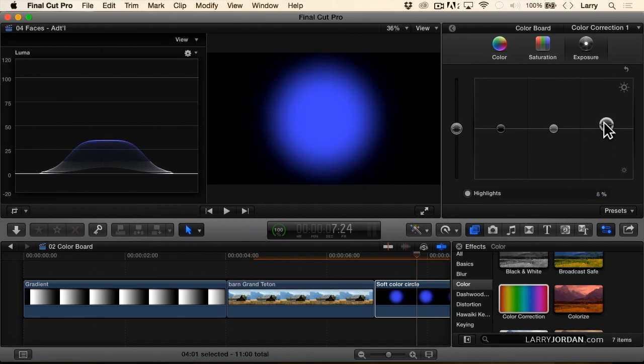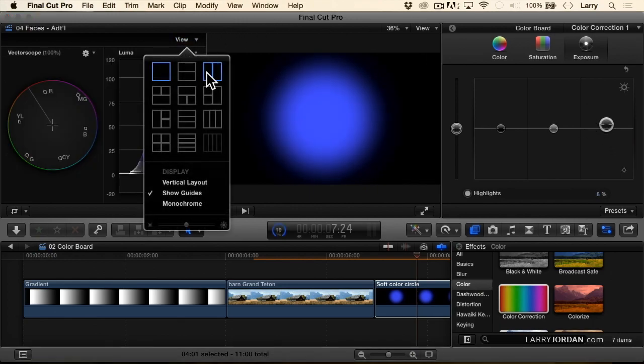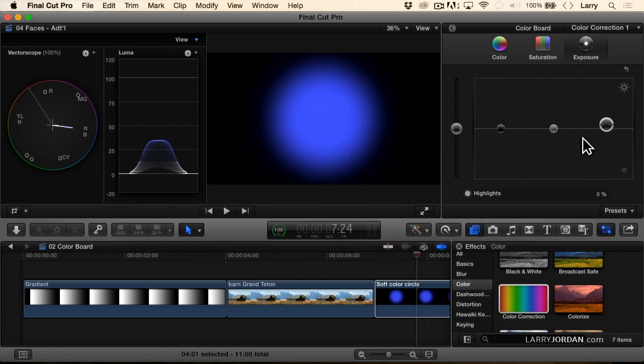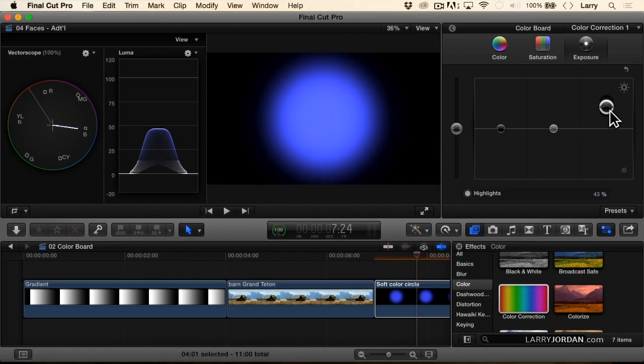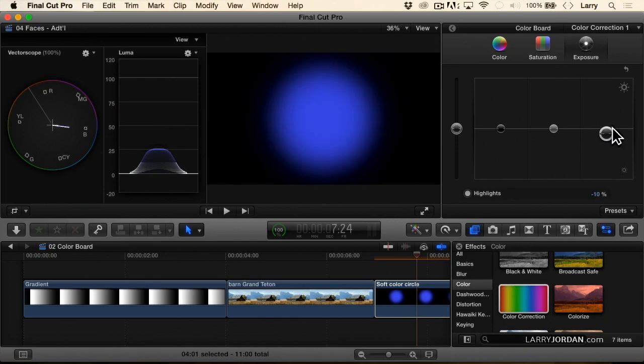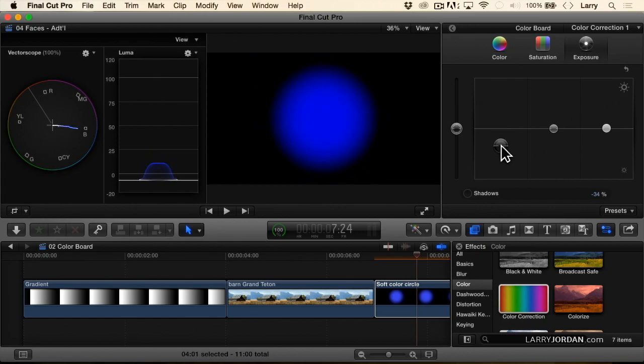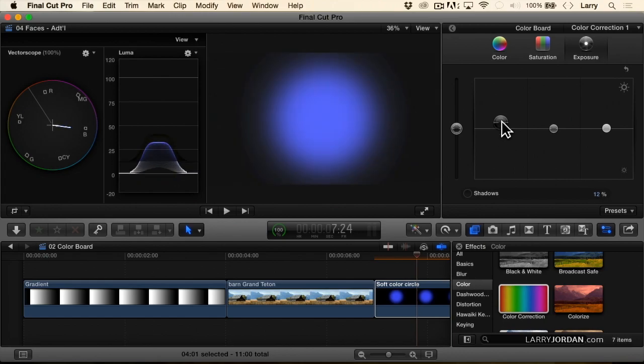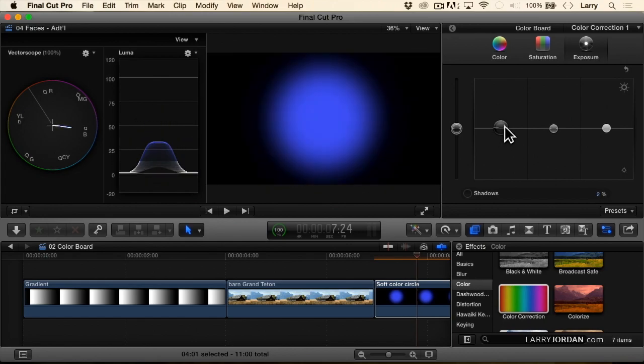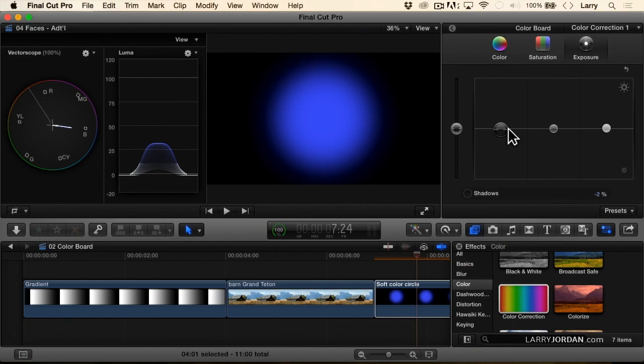But notice what's happening as I go to the vectorscope. Notice how changing the grayscale also affects the color. Or here, changing the black level affects the color. It doesn't affect the hue, but it does affect the saturation.